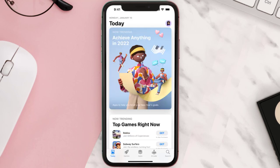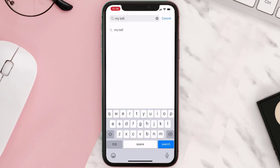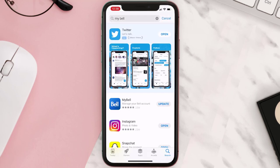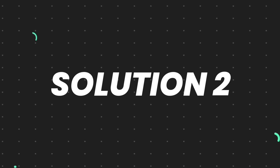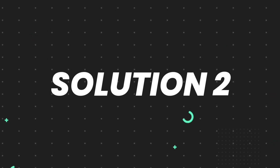Open up the App Store on your device and then tap on the search icon in the bottom right corner. Then search for the app and if you see the update button right next to the app name, simply tap on it to make sure you're running the latest version. But if you still encounter this issue, then you need to clear the app cache.